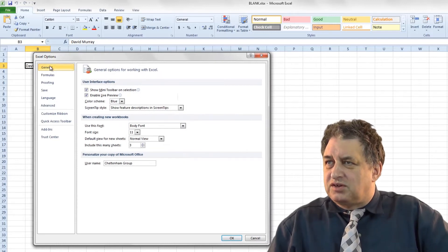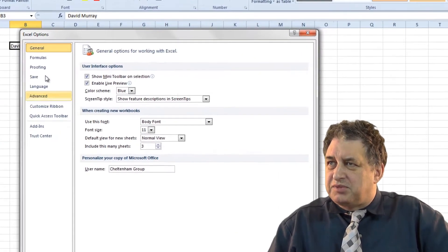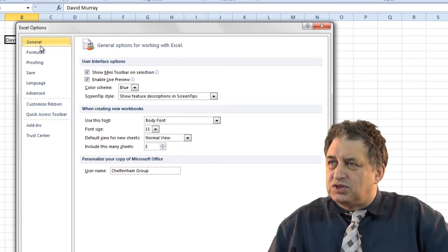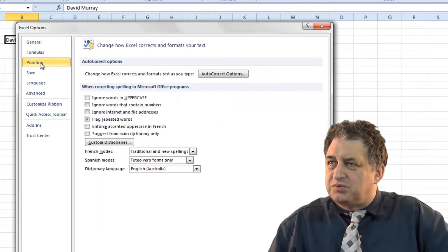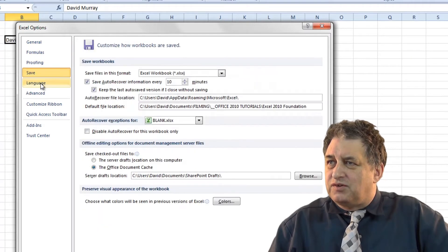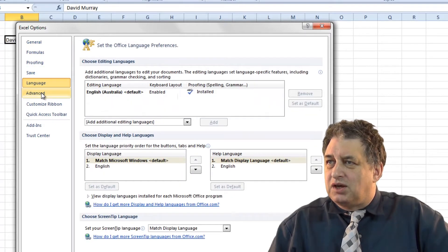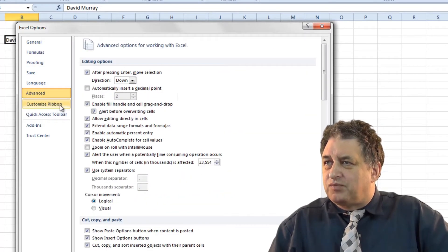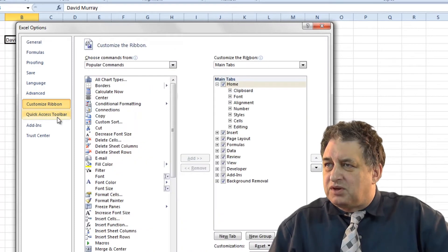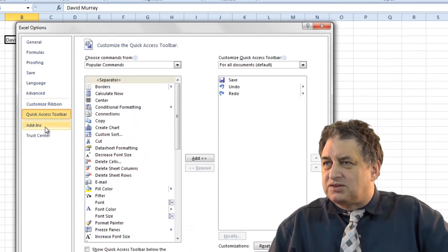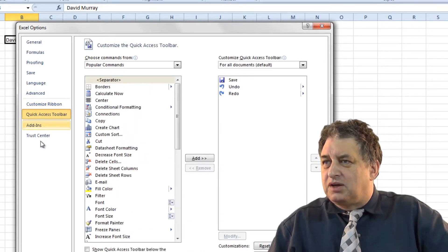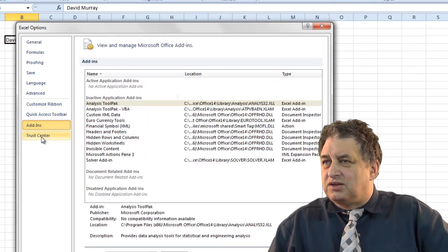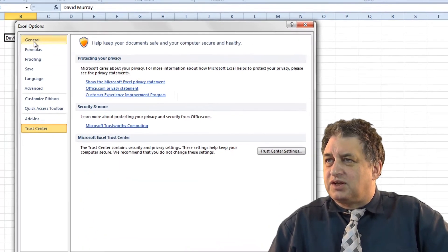As you can see there's tabs down here so you've got General, Formulas, Proofing, Save, Language, Advanced, Customize Ribbon, Quick Access Toolbar, Add-ins and you've got Trust Center.